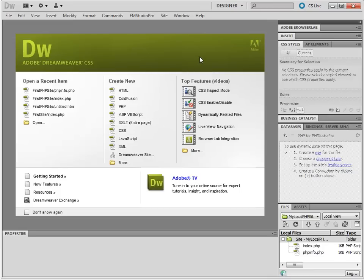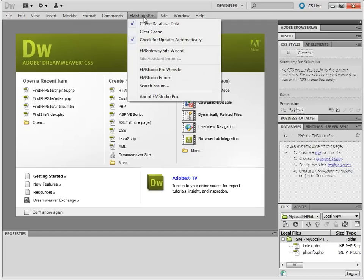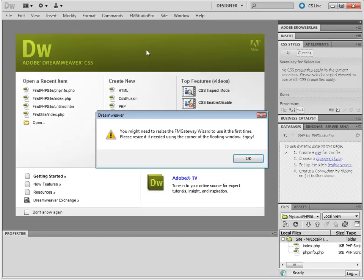All you do is go to Dreamweaver, any version from Dreamweaver 8 to Dreamweaver CS5. In here I'm using CS5. You then go to the FM Studio Pro menu and choose the FM Gateway Site Wizard.